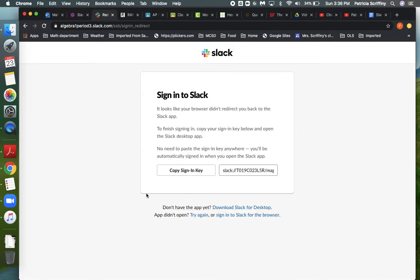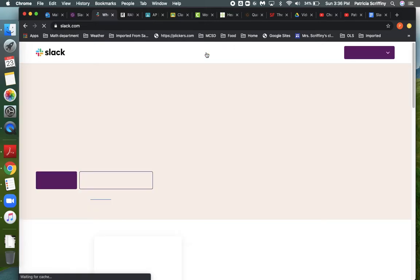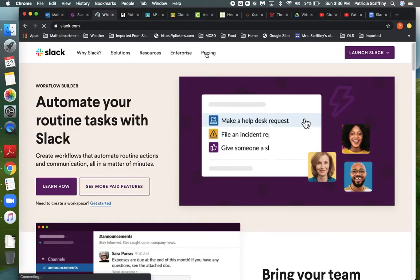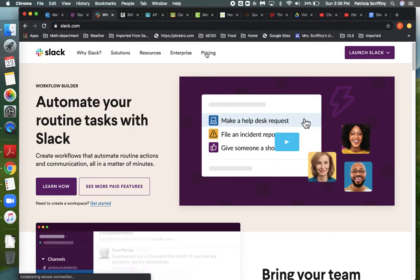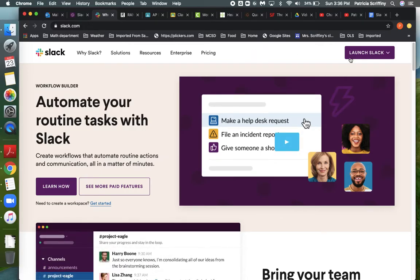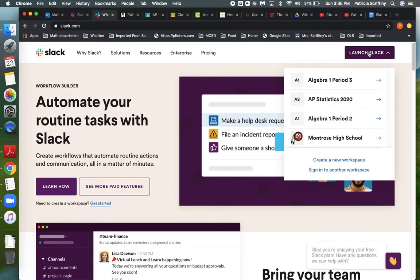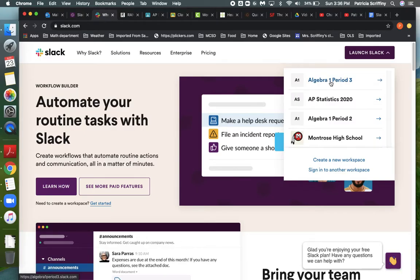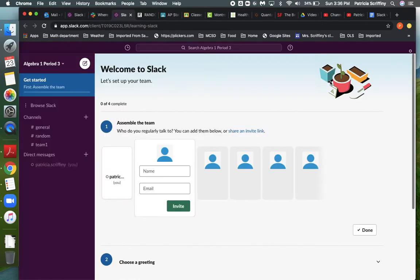Okay, so this happened to me before. Not to panic. I'm just going to copy the sign in key and then I'm going to click on the little Slack icon that's right here at the top of the page. When I did this at school it opened just fine. I think it's just I have slower wifi at home. Okay, so it just takes me to the general page, and then when I go to launch Slack, my period 3, my new class is right here. So I'm going to click on that and it should open just fine.